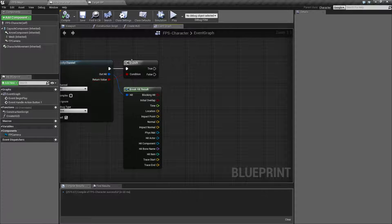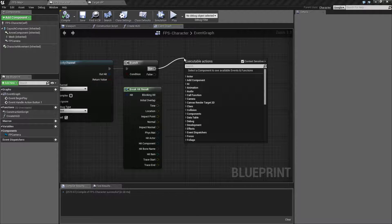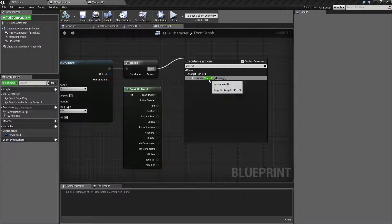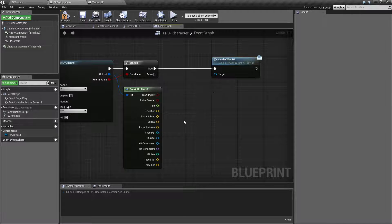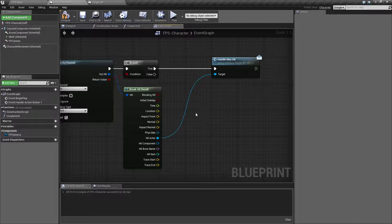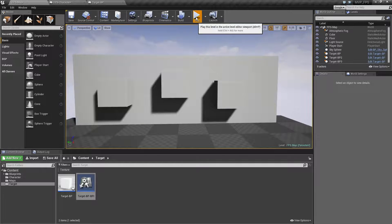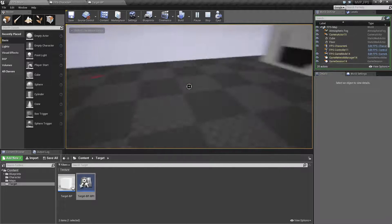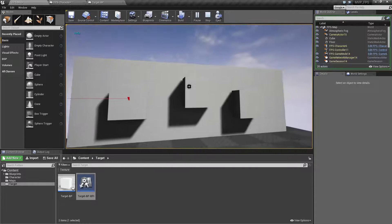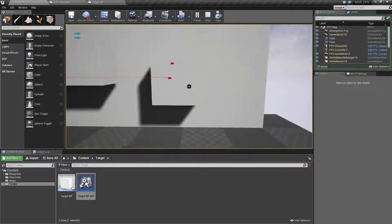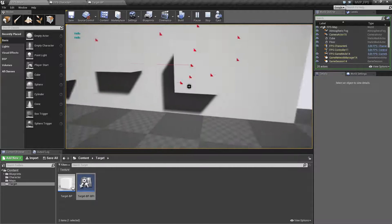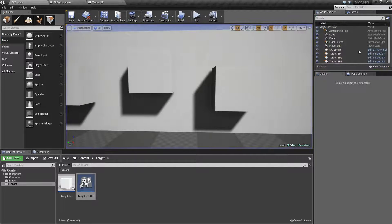Let's go into our character and call that hit event on anything we hit. At this point if we've hit something we fire off true, so we need to call HandleWasHit — that's the 'message' variant. The target is whatever we want to call HandleWasHit on. Conveniently, one of your hit results is called the Hit Actor, which is whatever actor we hit with our line trace. We'll plug it in, hit play, and fire into nowhere — nothing happens. Fire at one of our targets and in the top-left corner we get the message 'Hello'. Fire to the side — nothing. Fire at it — Hello. It's working.